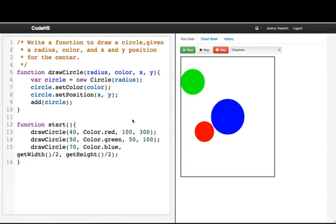So there you go. That's how you write a function and that's how you would call a function using parameters.